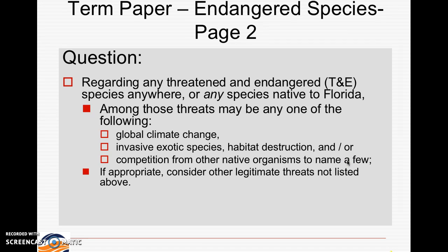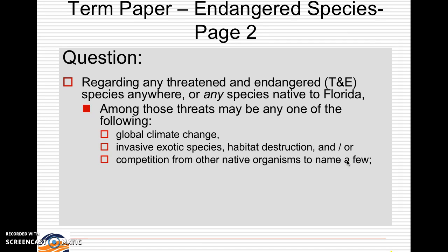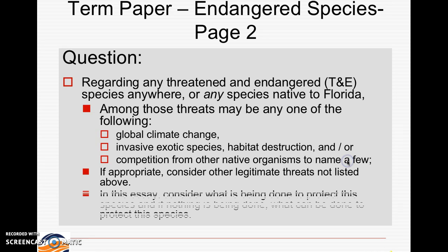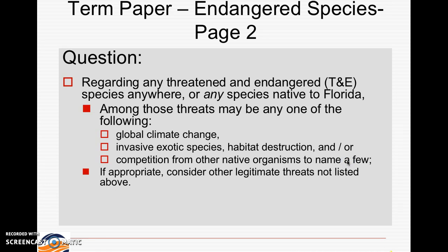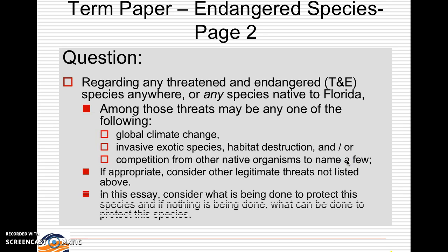Consider other legitimate threats not listed above if appropriate. In this essay, consider what is being done to protect the species, and if nothing is being done, what can be done to protect the species?